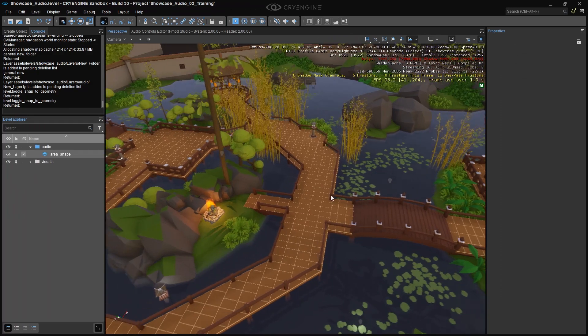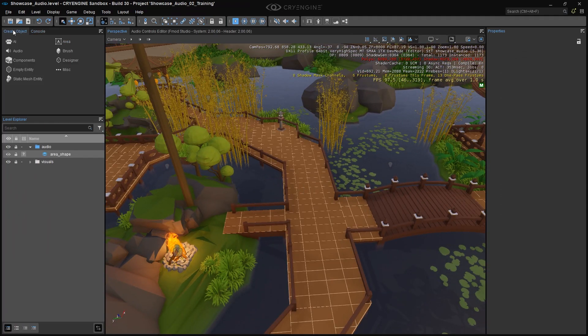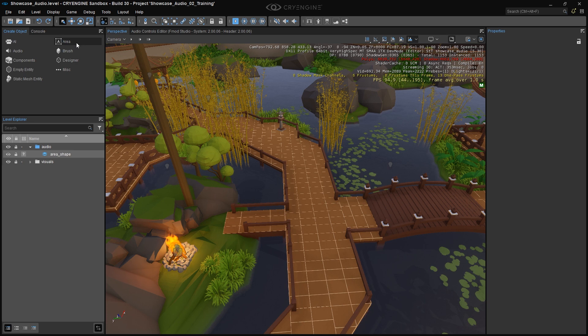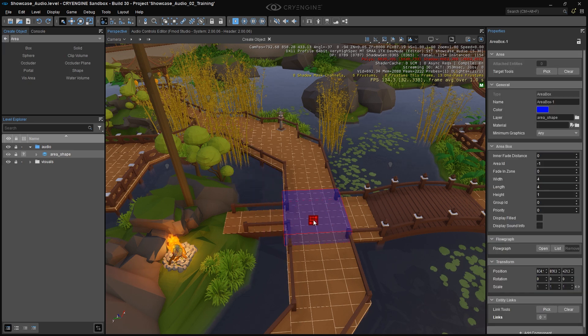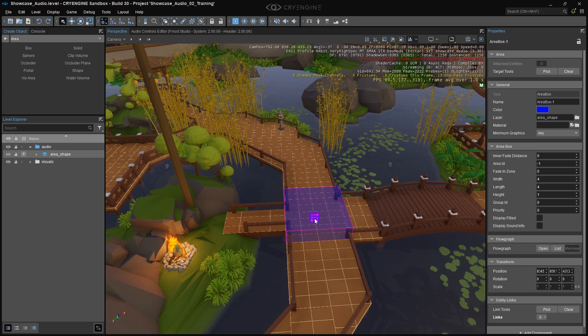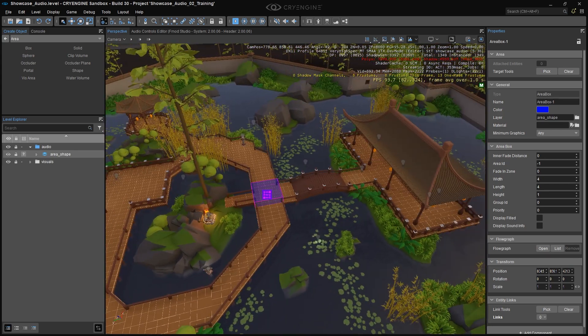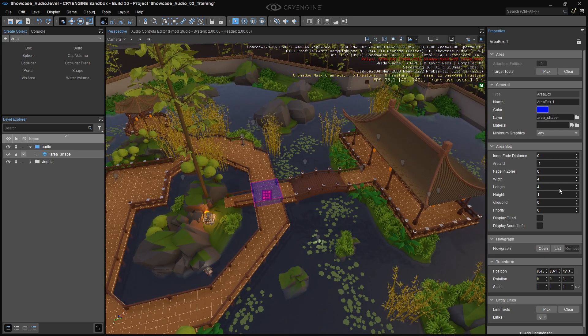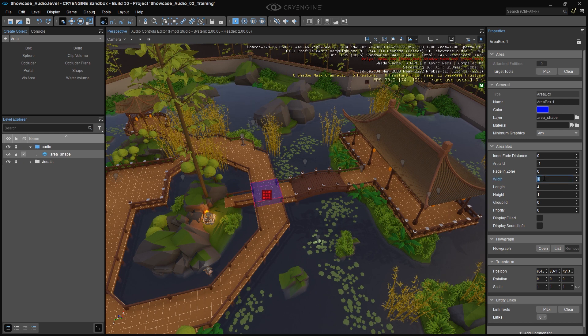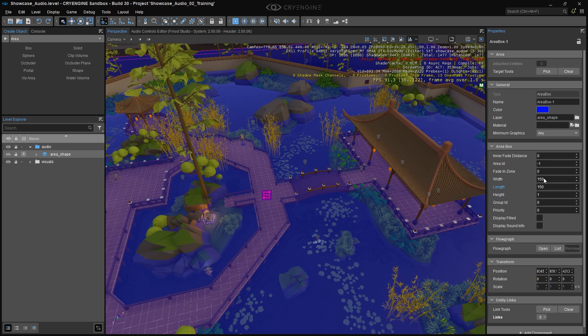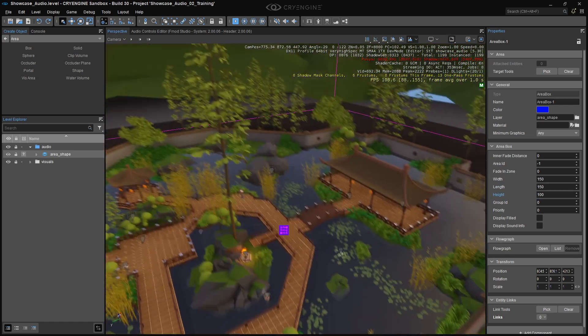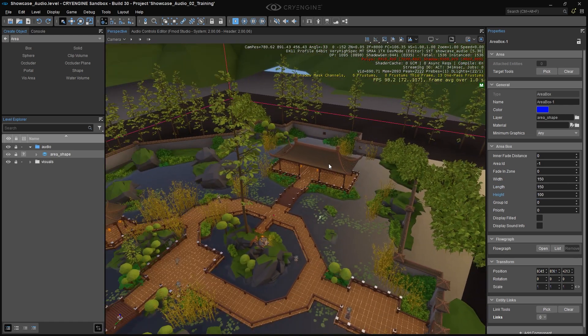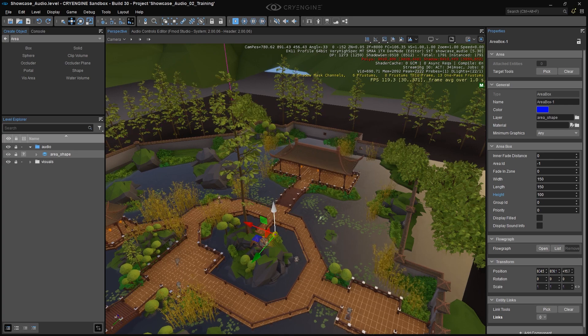Now let's add an area box for the global ambience. Find the Create Object panel and click on Area Box. Place the box roughly in the center of the level. We want it to enclose the entire playable area so the general ambience will be audible throughout it, so set its width and length to 150 meters and the height to 100 meters. That should be more than big enough to cover the playable area. If necessary, you may need to adjust its position a bit.